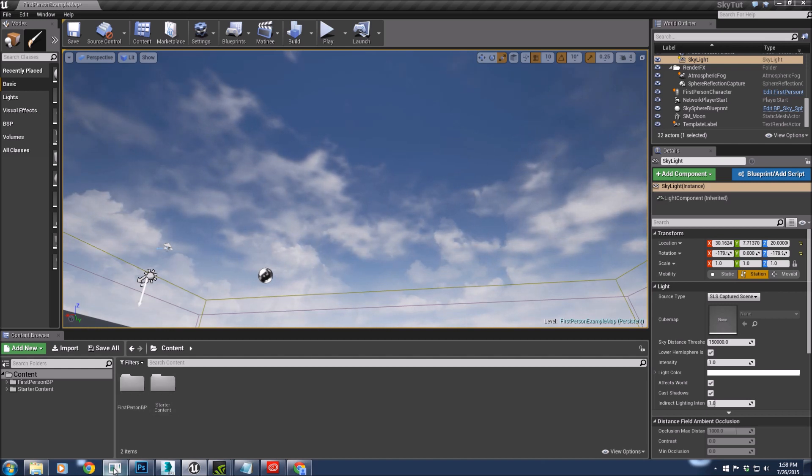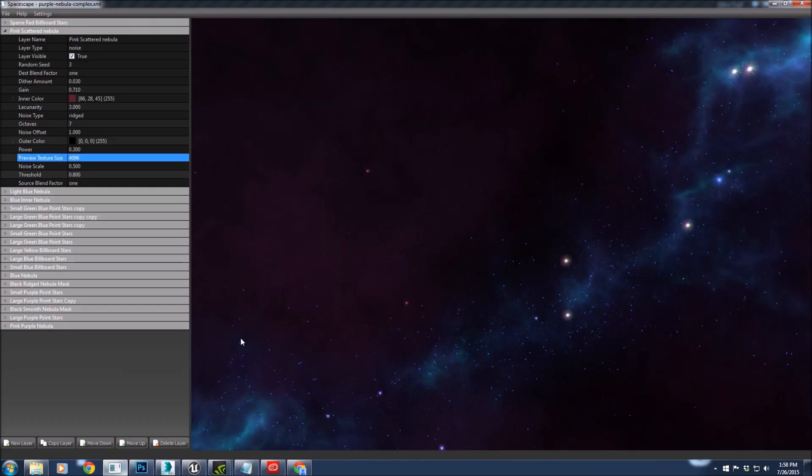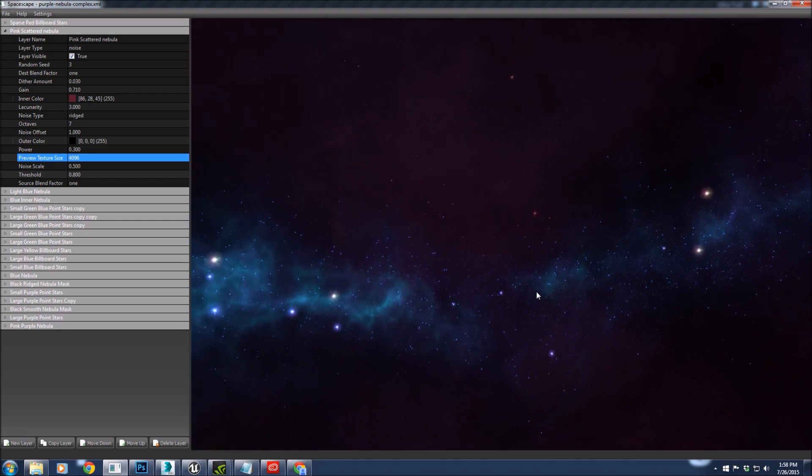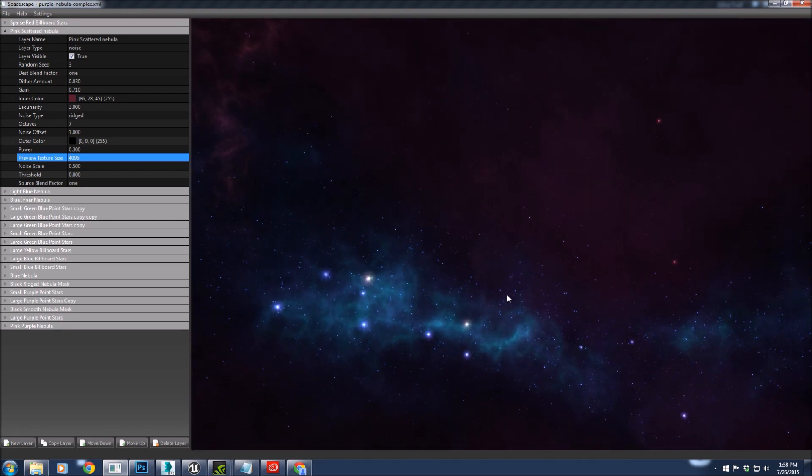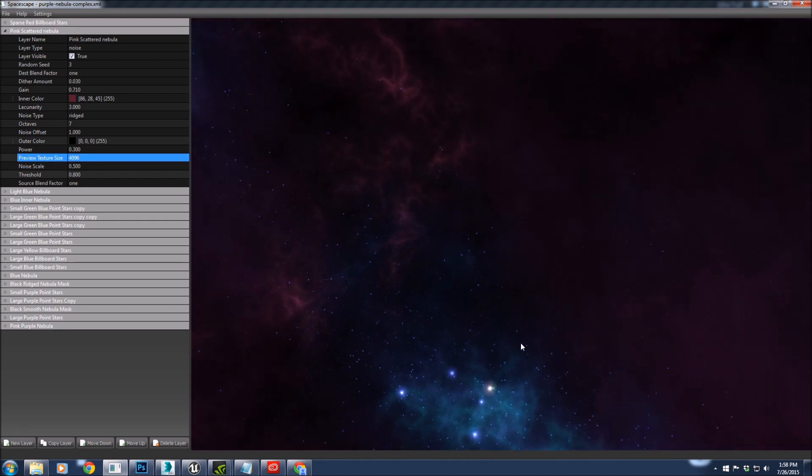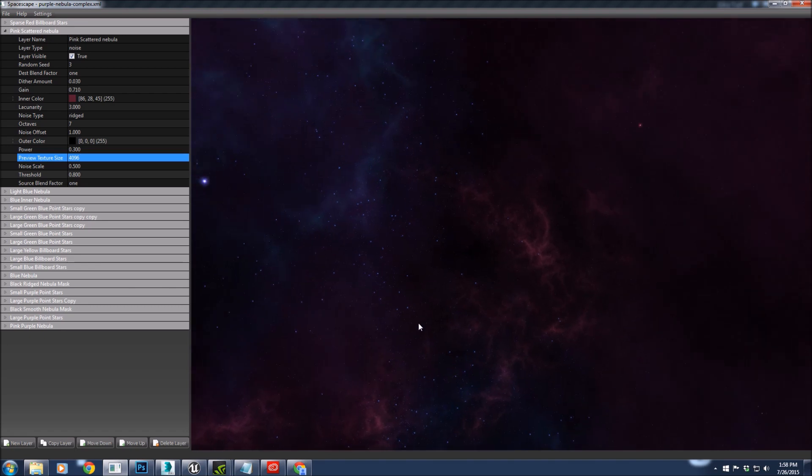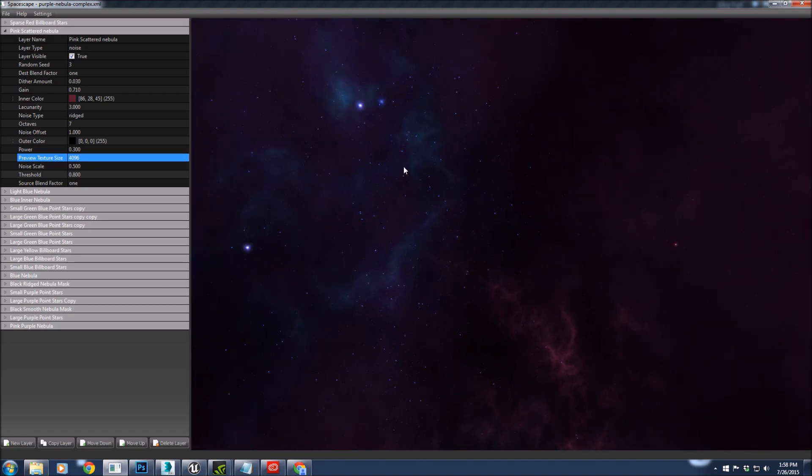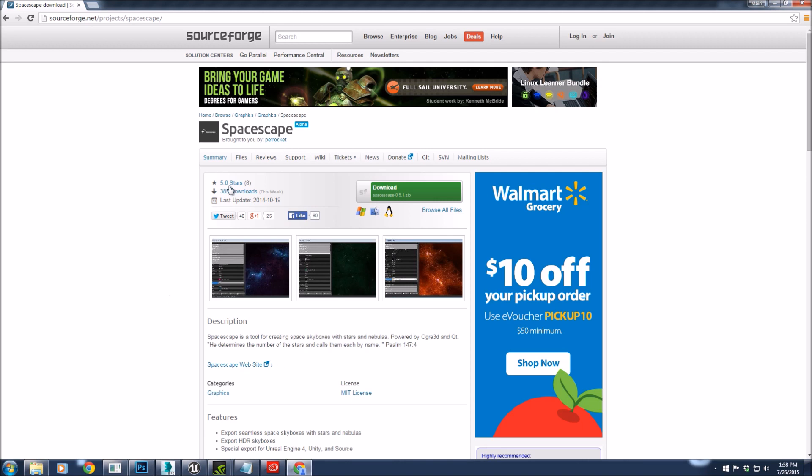To start off with, I'm going to go into a program called Spacescape. It's really great at making custom and amazing skies, especially nighttime skies. You can find it at SourceForge. Just do a quick Google search for it.